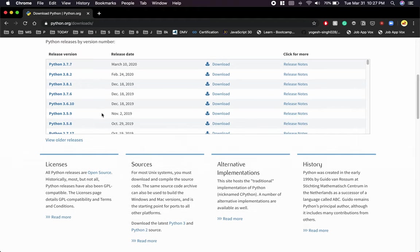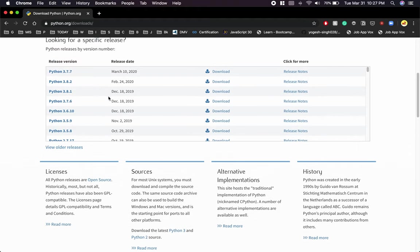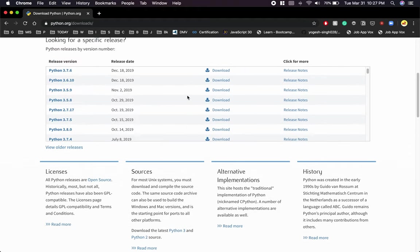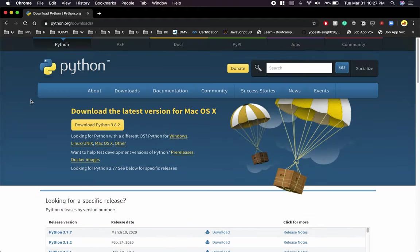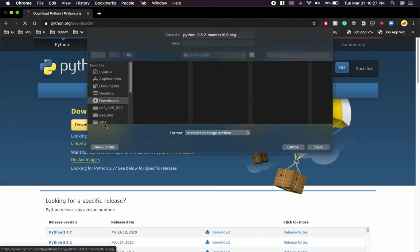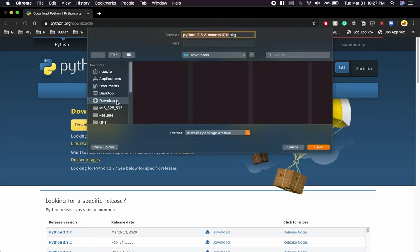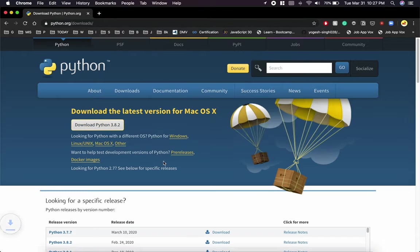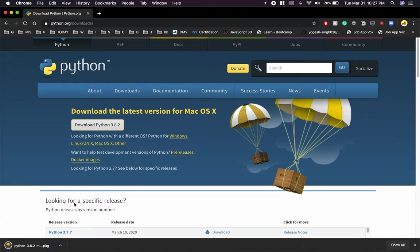Here are the older versions of Python 3.7 and older. I'm going to install the latest version. Click on that. I'm going to save the package in downloads.